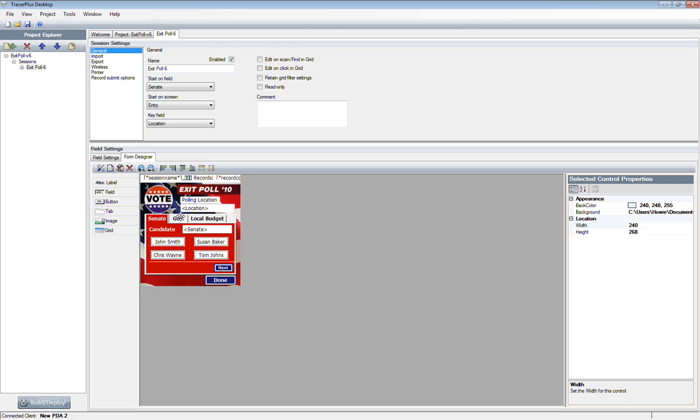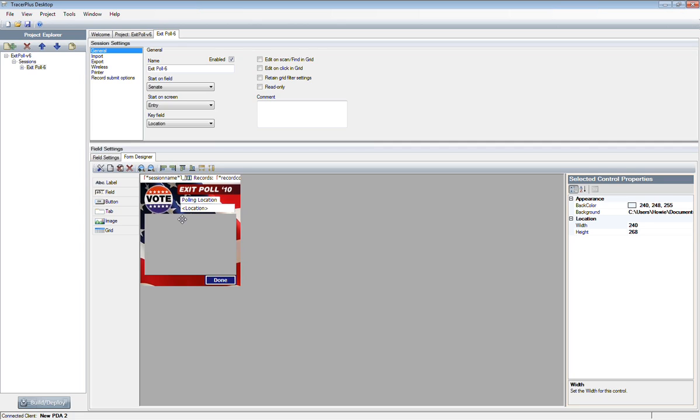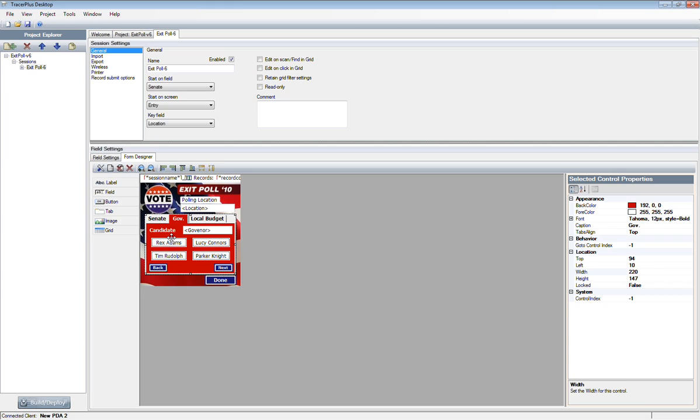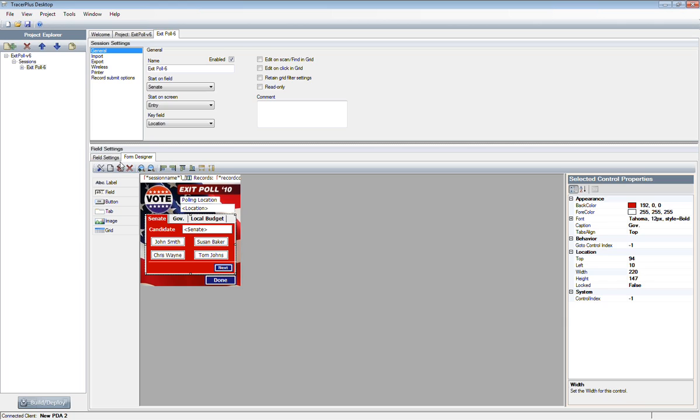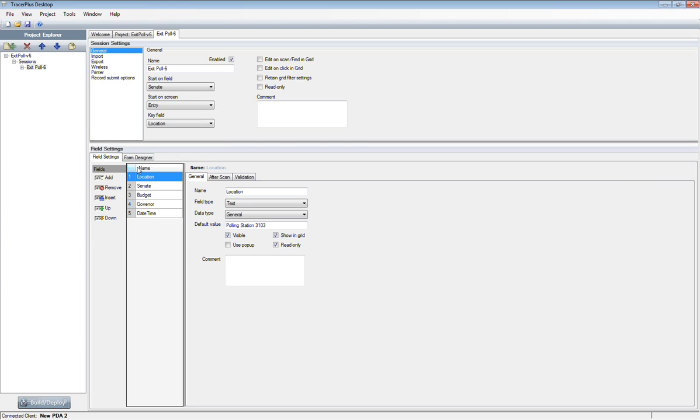This is set up for a batch environment. The basic way this session works, you're selecting one out of these four Senate candidates, and it'll enter the selection in this field here. It'll then jump to the governor tab where you can select a governor selection from one of these four buttons. On the last tab, you can select pass or fail for the local budget. At this point, it's going to submit the record, jump back to the Senate, and now you can question the next person. It has polling station, the three different votes, and a date timestamp to mark when the polling was taken.